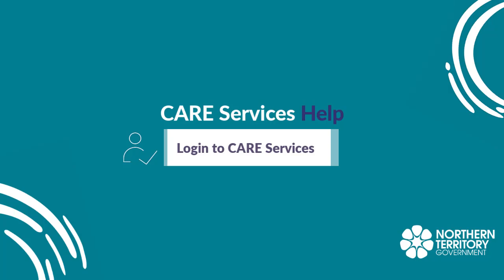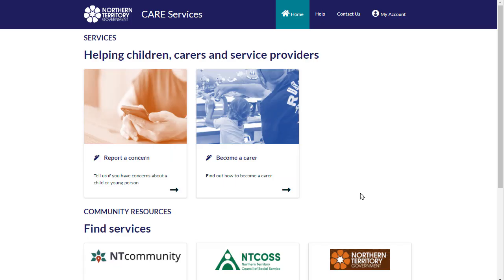Find out how to log in to care services. To request a service or report a concern, first you need to log in.